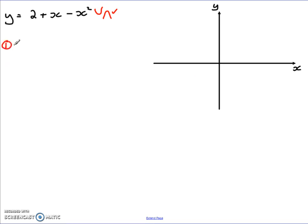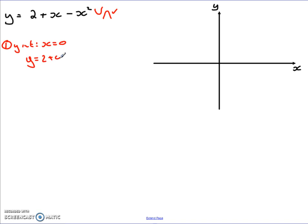We still start with the y-intercept, and we still do it the exact same way by setting x equal to 0 — none of that changes. So y equals 2 plus 0 minus 0 squared. We know y equals 2, so the y-intercept in this case is 2.